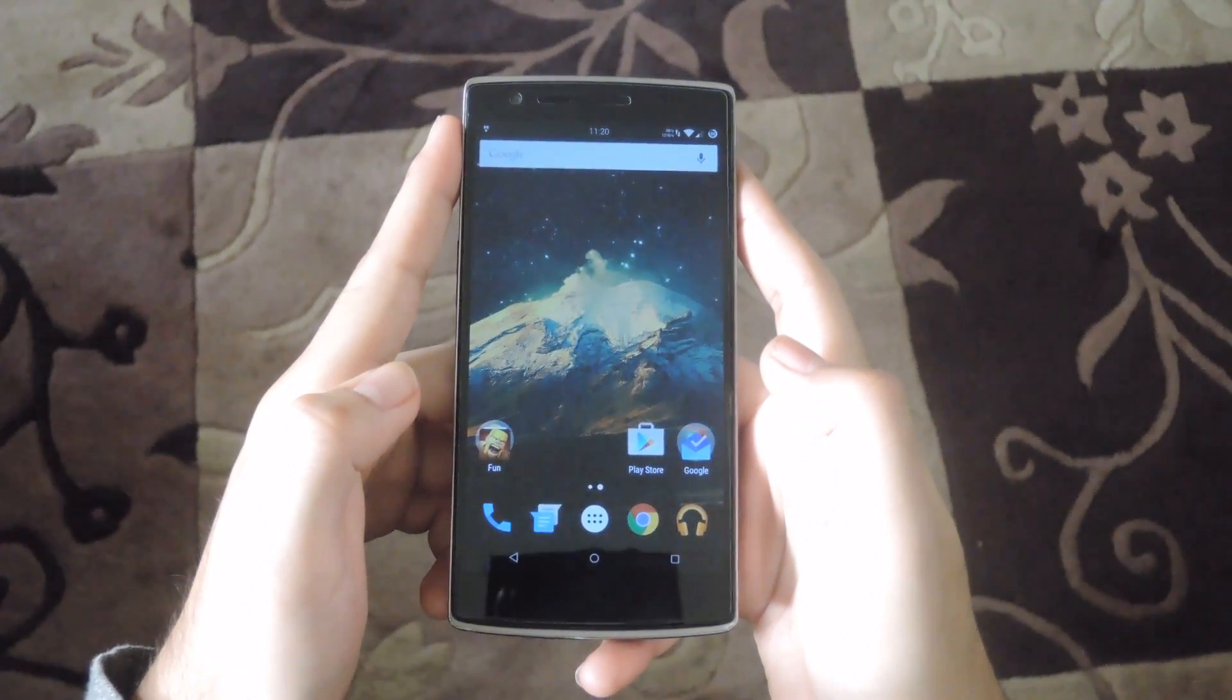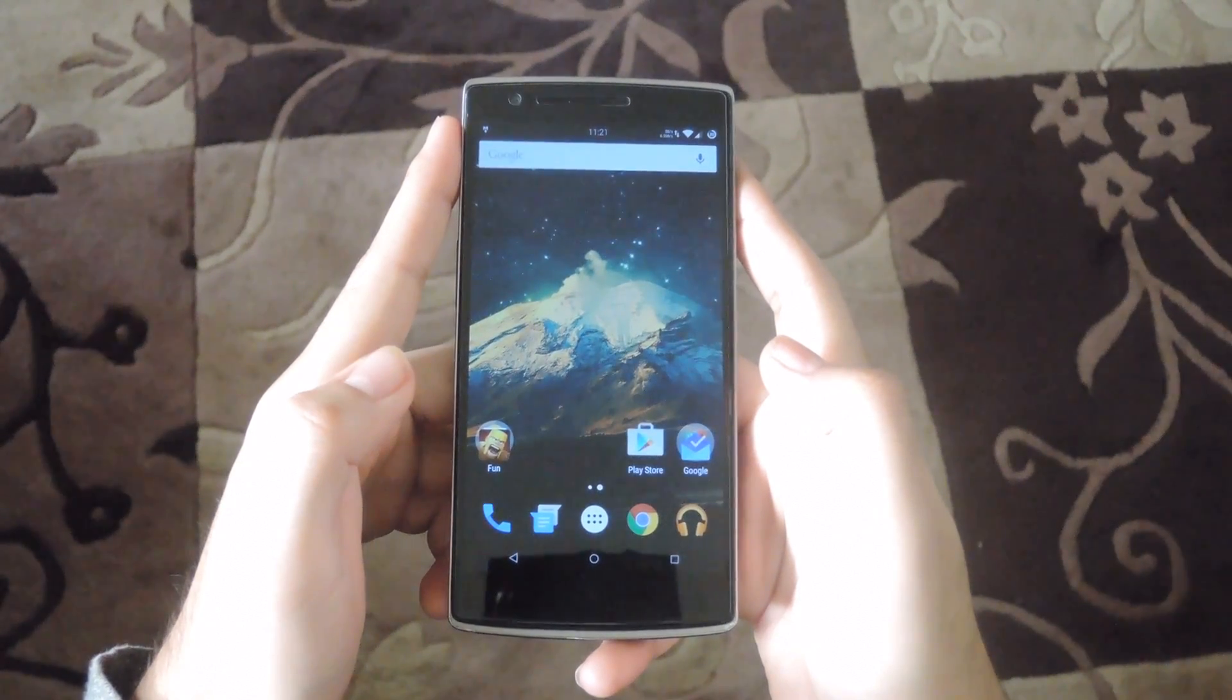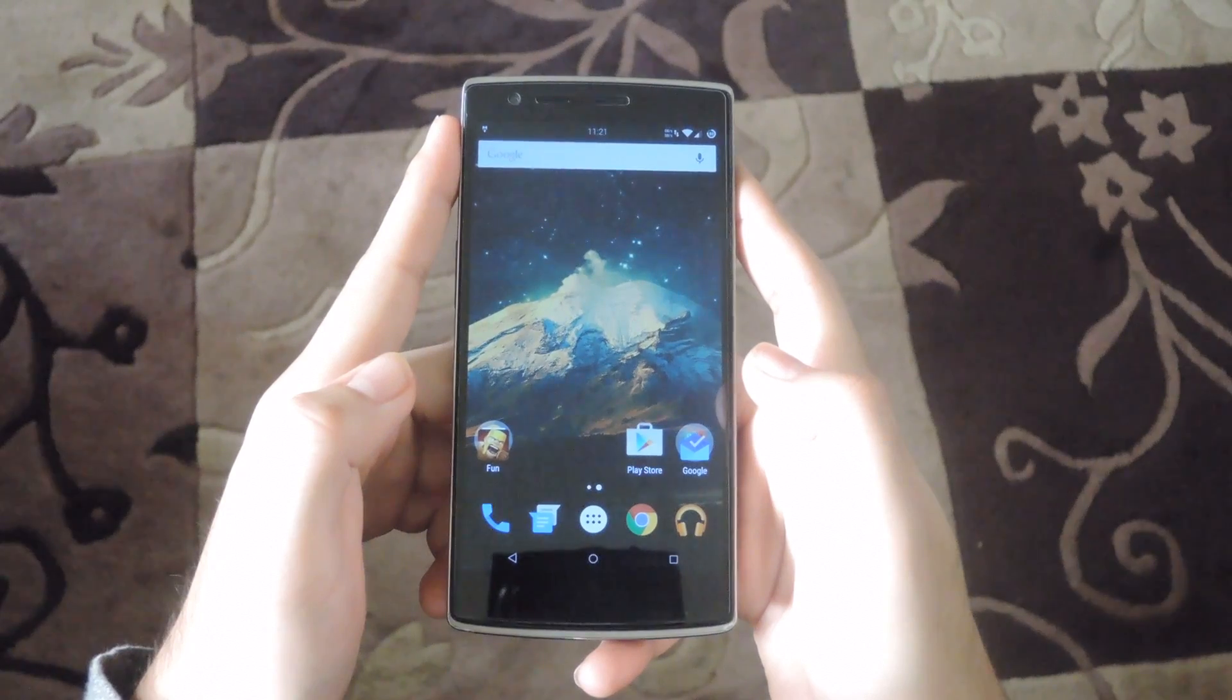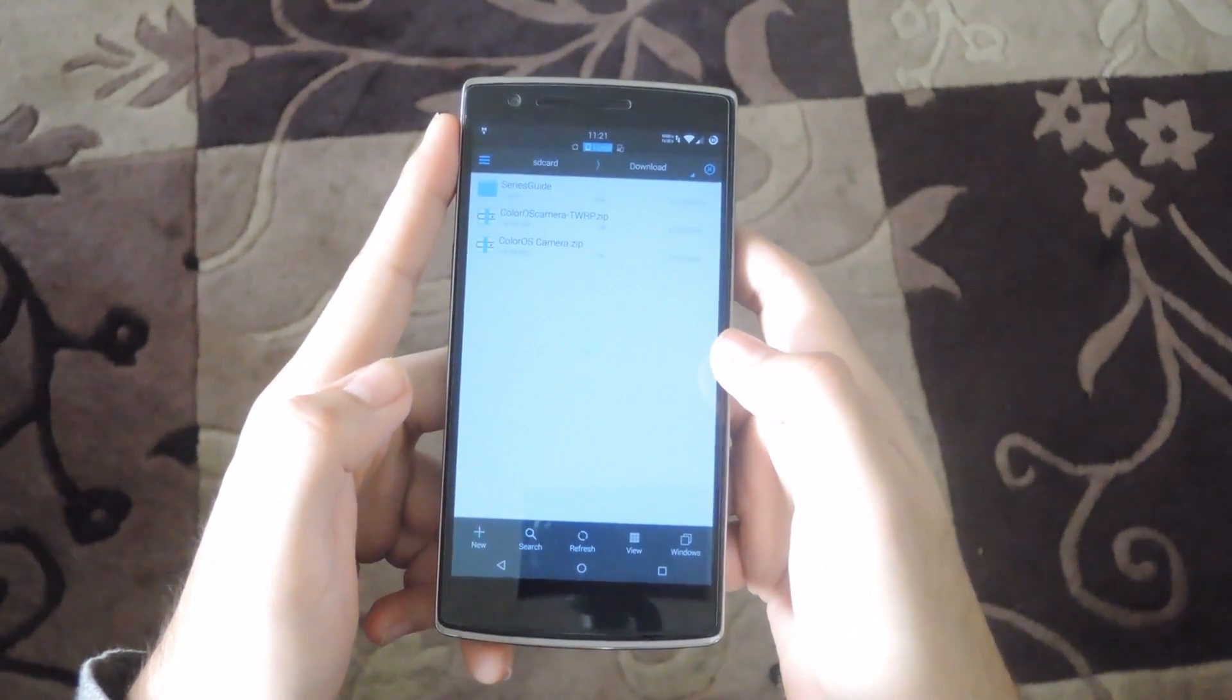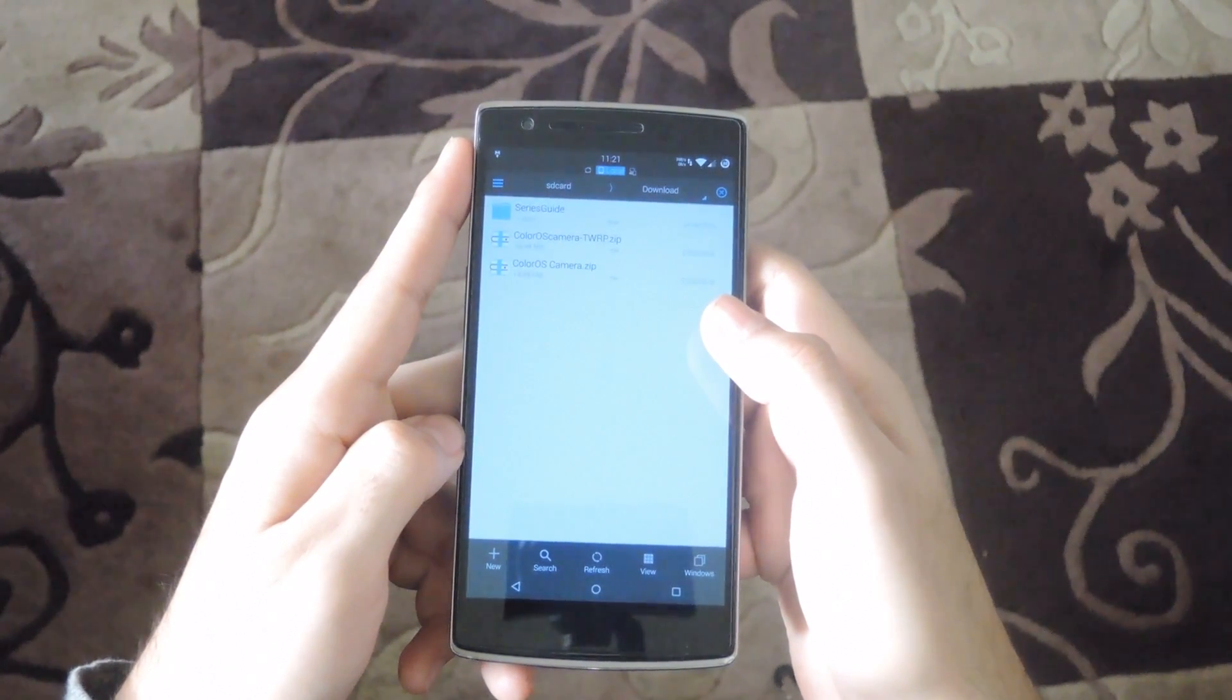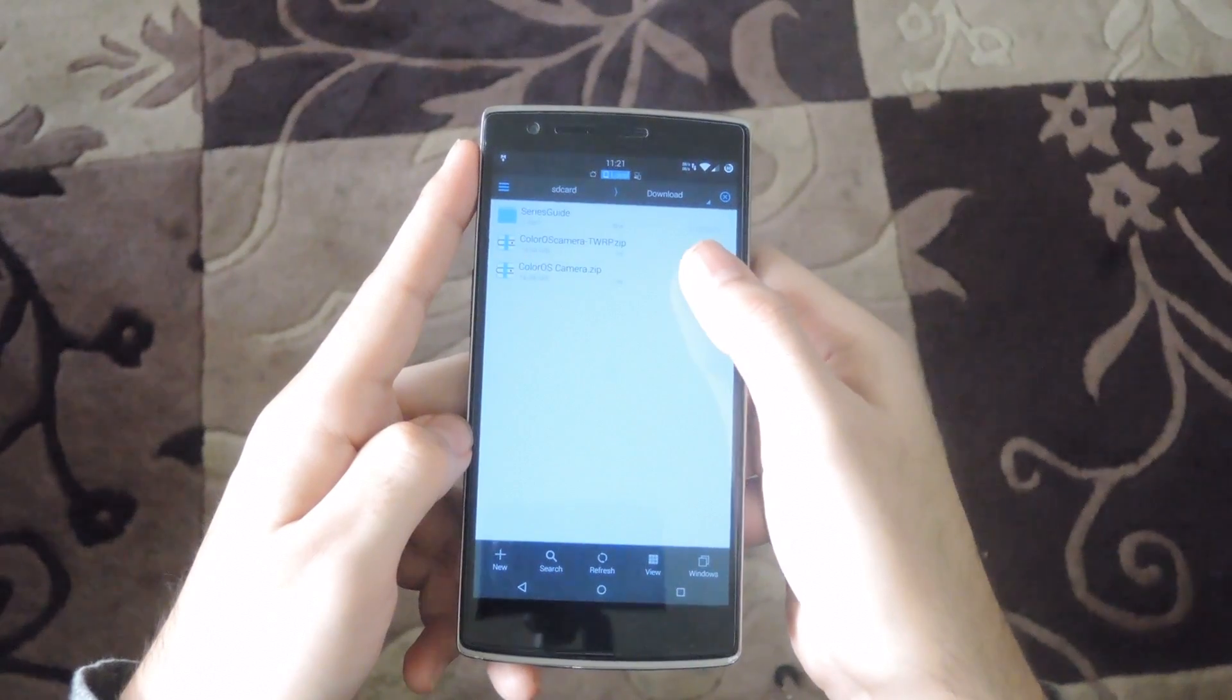Go ahead and download the zip that corresponds to your install method. If you're installing on a non-rooted device, download the ColorOS camera.zip and open it with a file explorer like ES File Explorer.